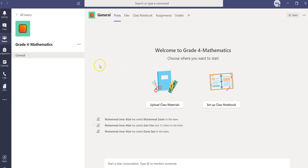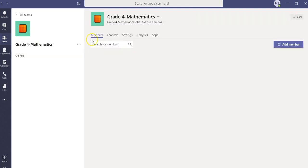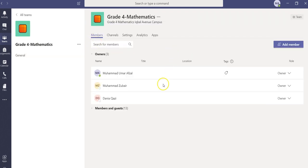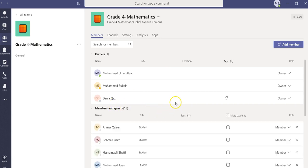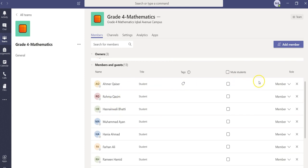...we'll click here and then click on 'Manage Team,' and then click on 'Members and Guests.' Here you can see the list of students who are part of the class.